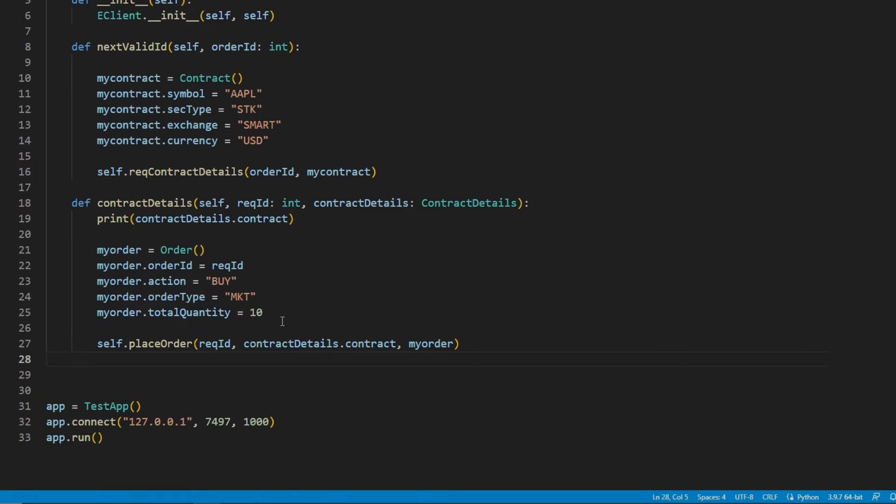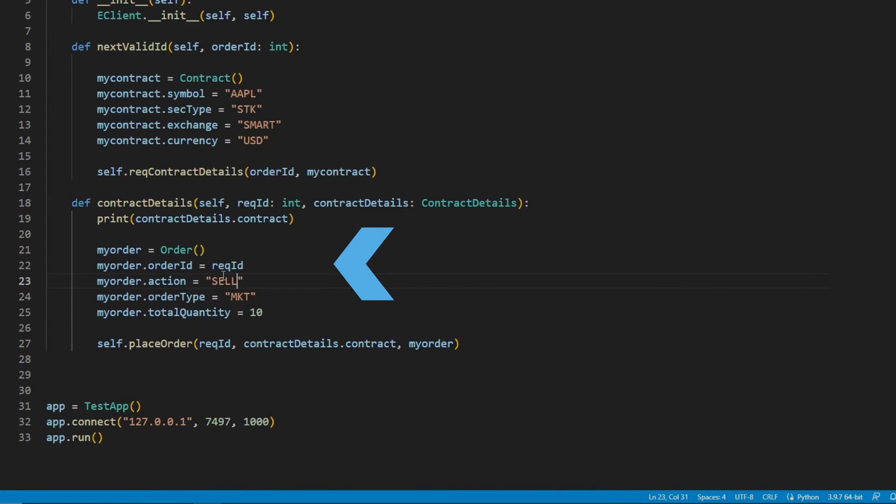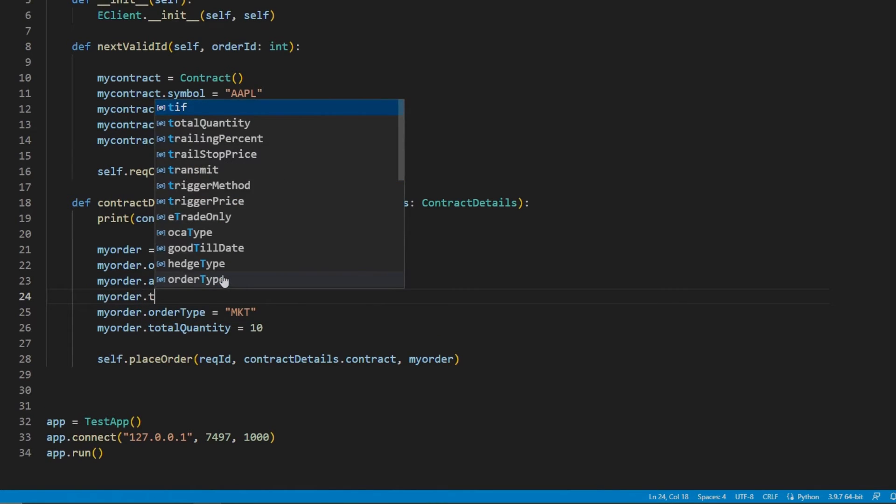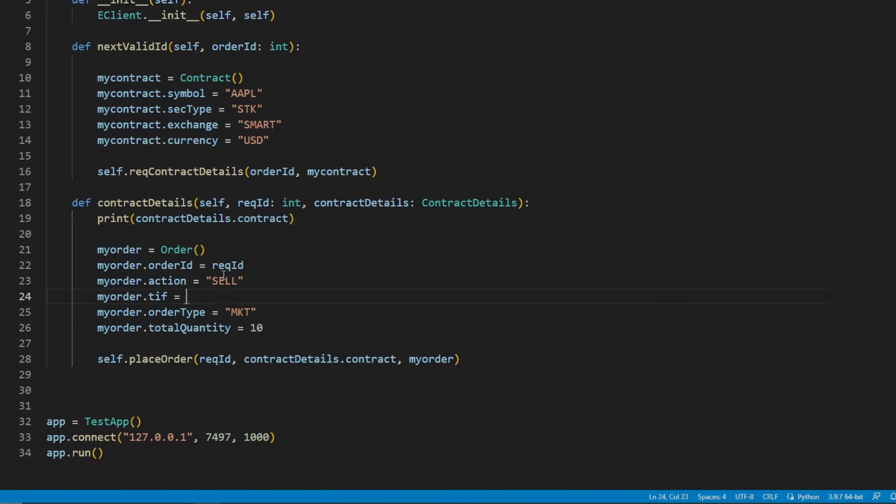After that, I will move on to time in force, or TIF. I will be using GTC, though this field has the same options as TWS, such as MOC for market on close. I would also note that if no TIF is specified, it will use a day order by default.